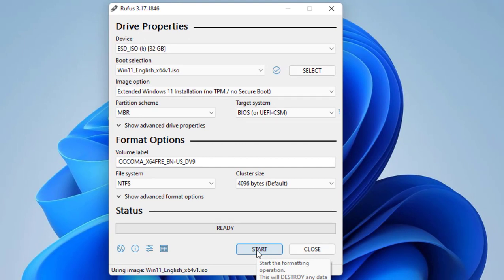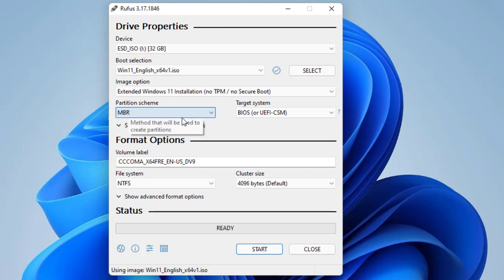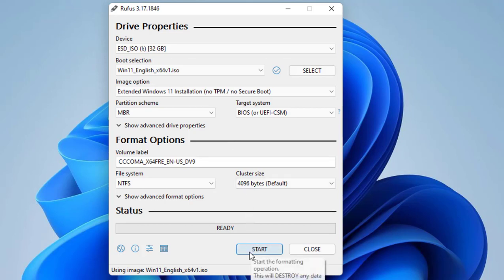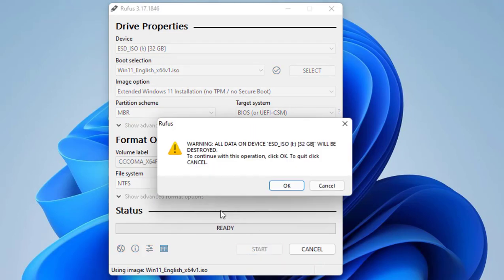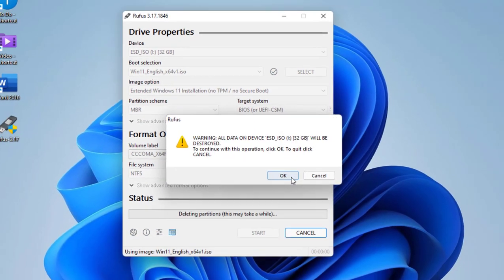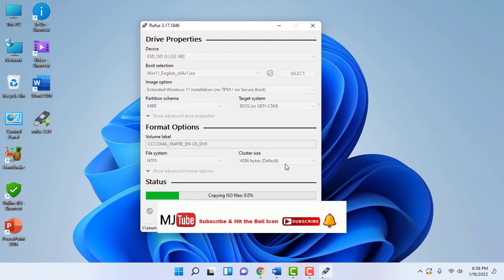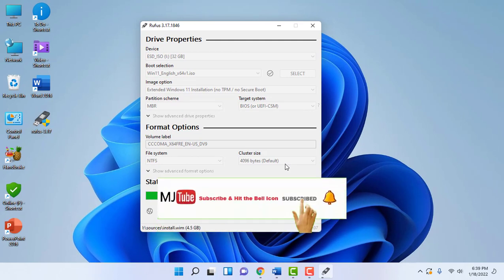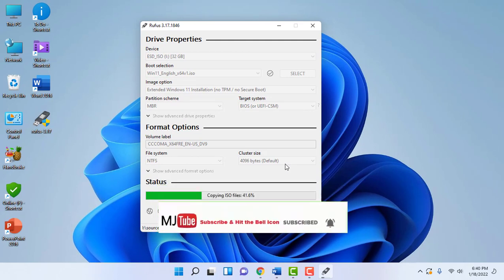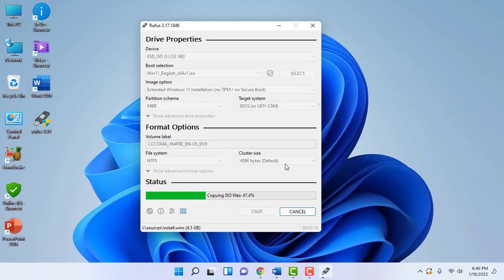And remember one thing. By creating the bootable pen drive, all your data will be lost from the pen drive. So you need to use a formatted empty pen drive. It is a simple and basic thing. So click Start and then OK. And that's it. It will create the bootable pen drive.